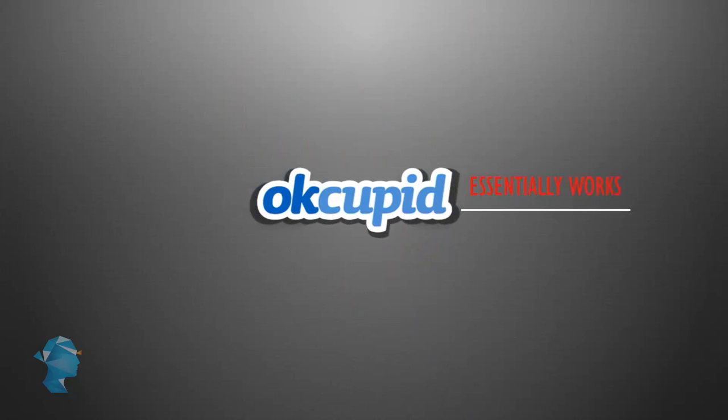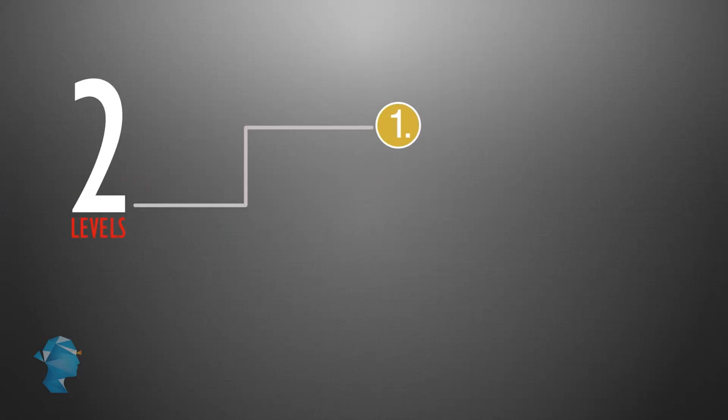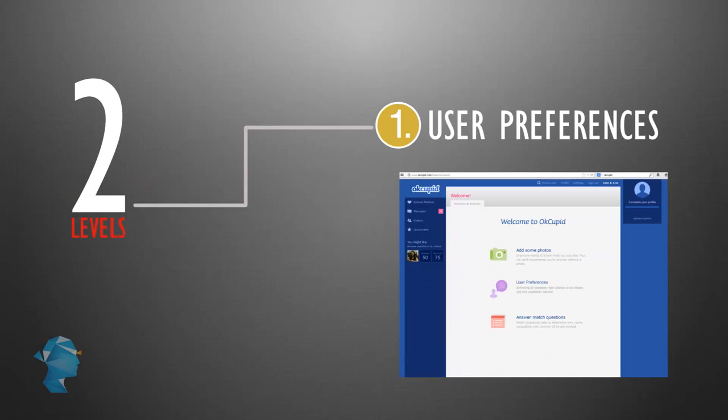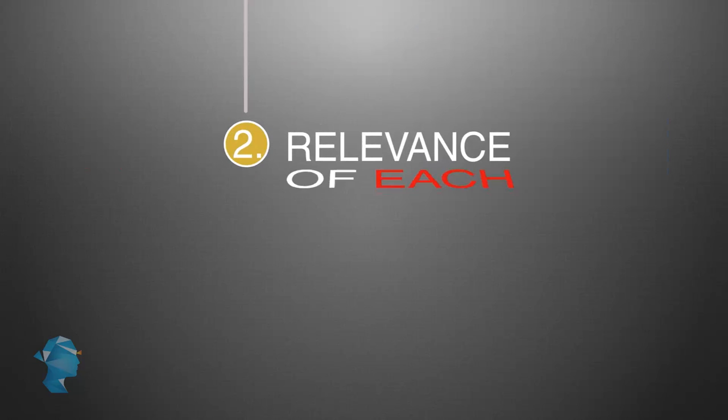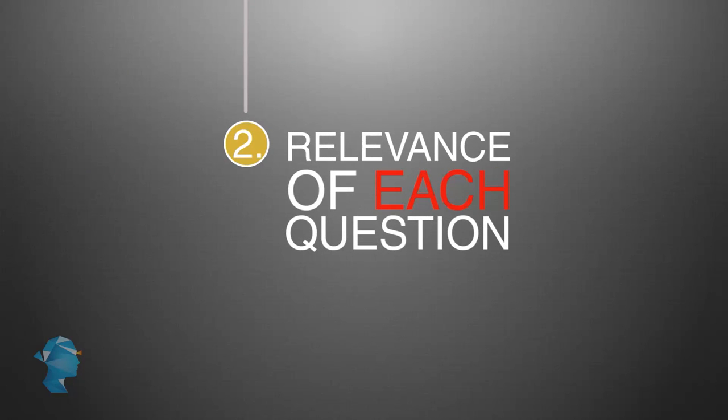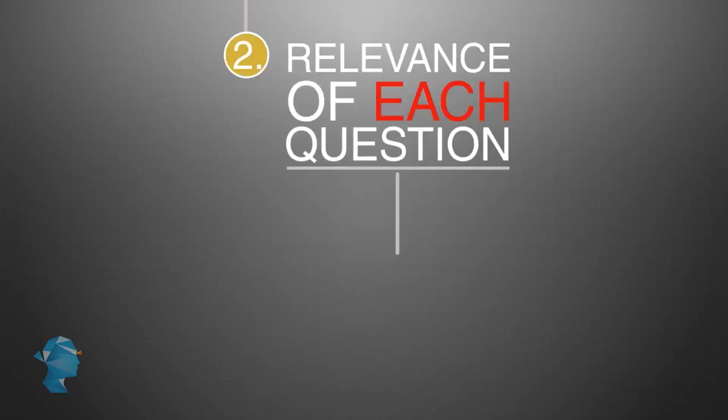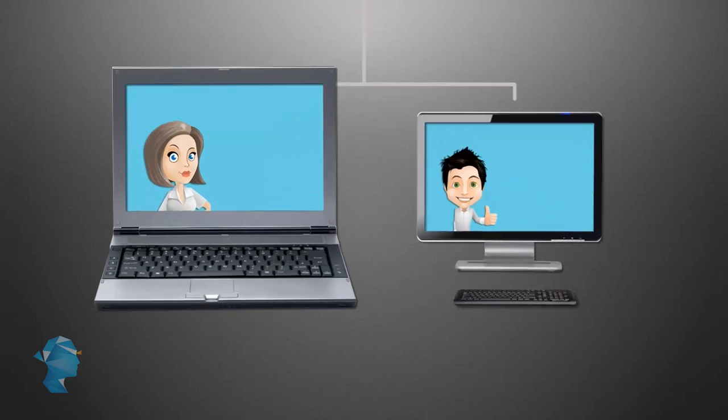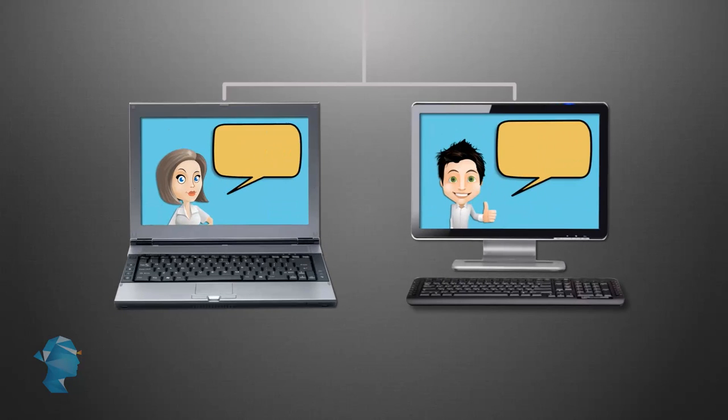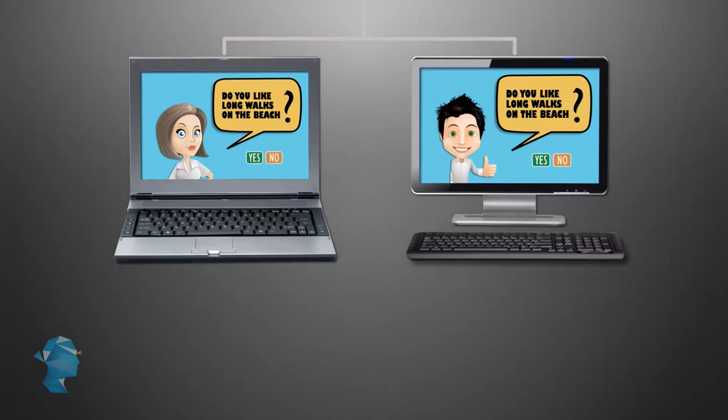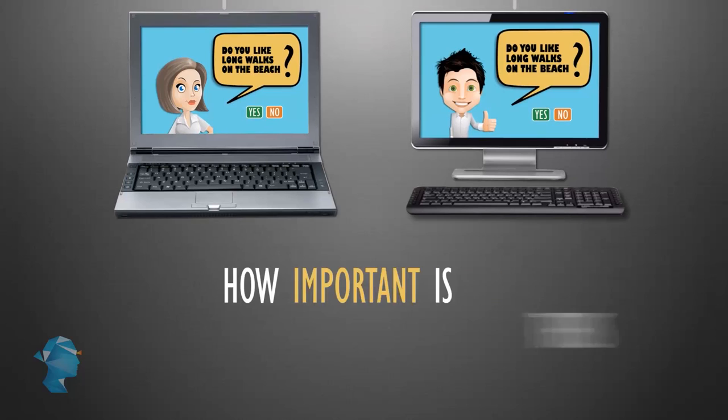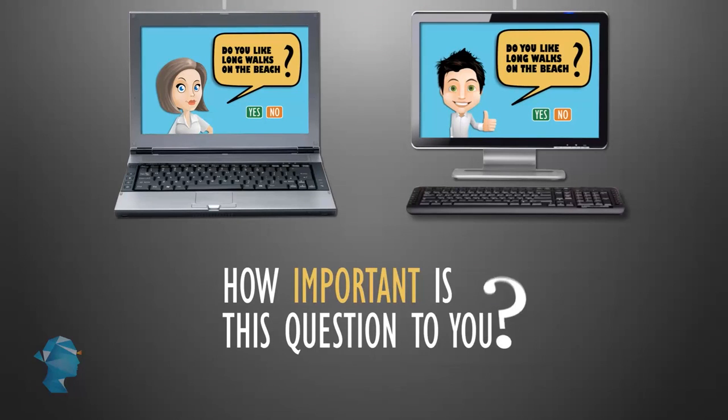OkCupid essentially works on two levels. One, by asking for user preferences and answers to predefined questions. And two, it also makes the users decide the relevance of the question itself, thus creating datasets on the basis of which people are matched up. So it measures whether the question was important to both people as well as how they answered it.